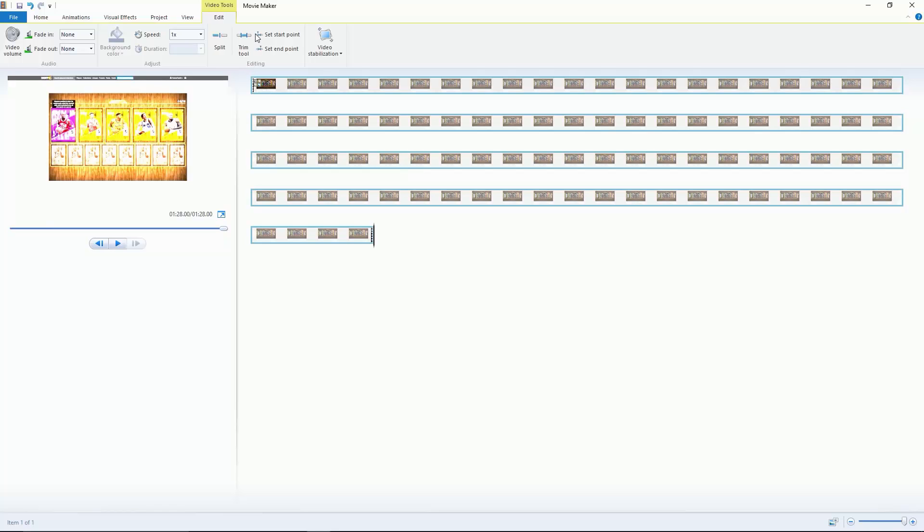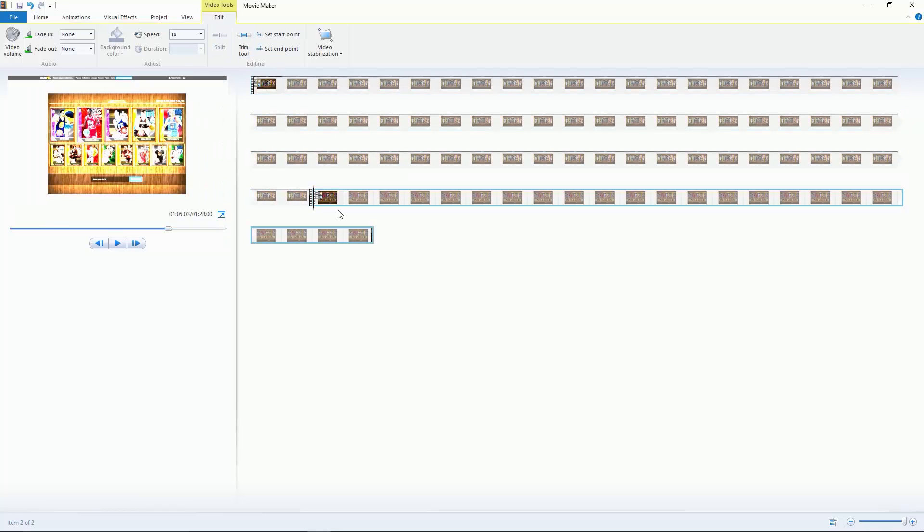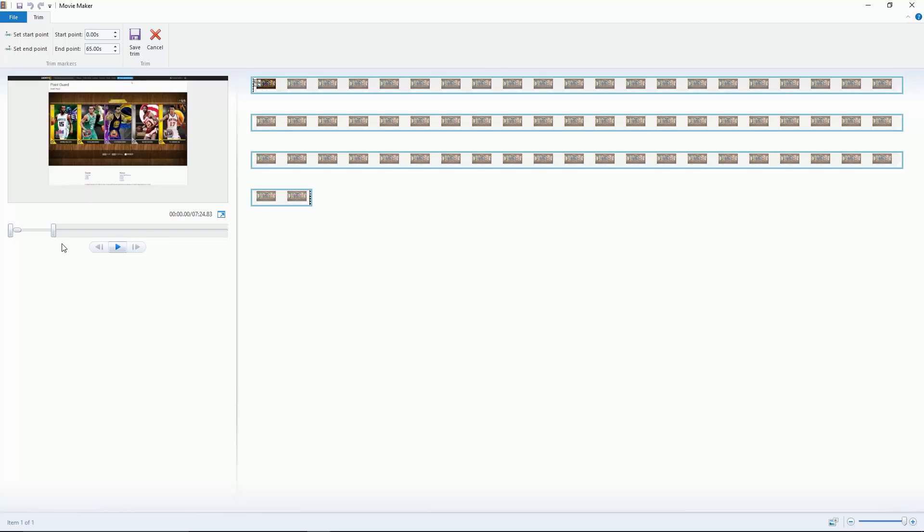If you hit split it'll split the clip in half where you hit split, and all you have to do is just remove the part that you don't want. The trim tool uses the bar to split.